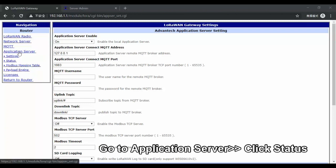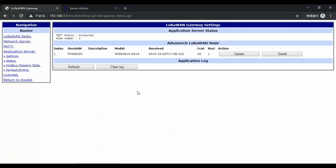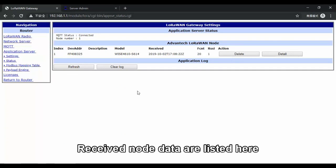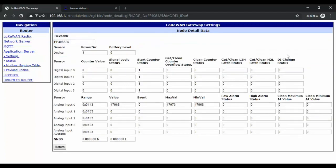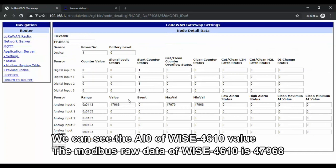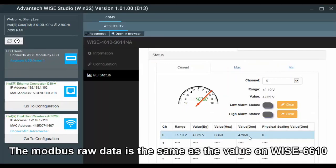Go to Application Server and click Status. Under the Application Server status, you can see the received node data here. As you can see, the device address shown is the WISE-4610 we are using right now. Click Detail for the IO data. Here we can see that AI channel 0 for the WISE-4610 shows this value. The analog flow data shown on AI channel 0 is exactly the same as on the WISE-4610.